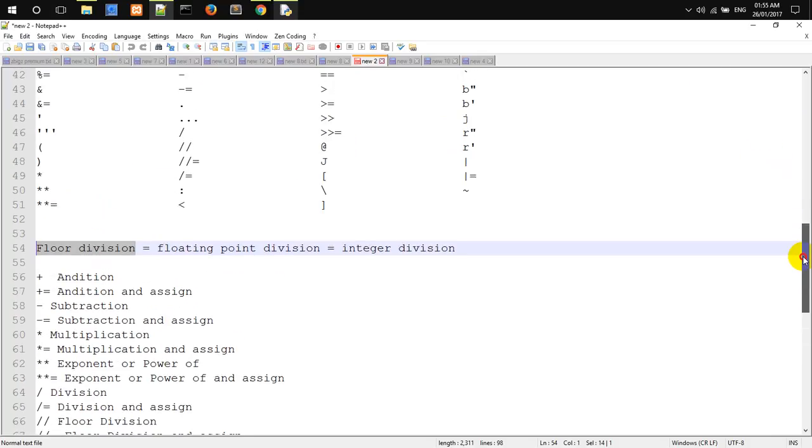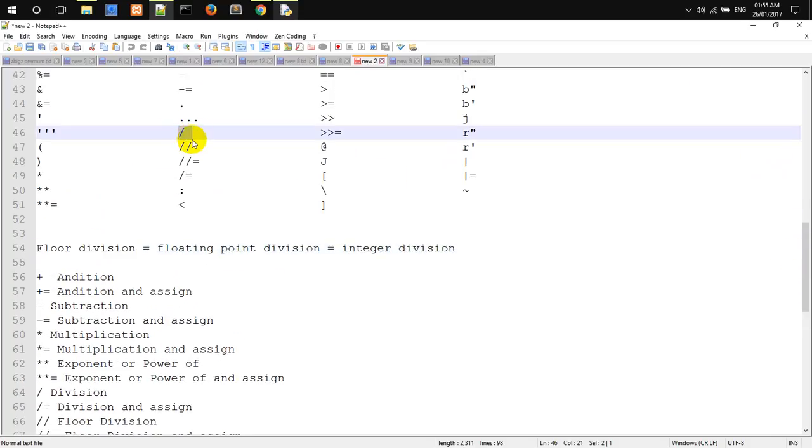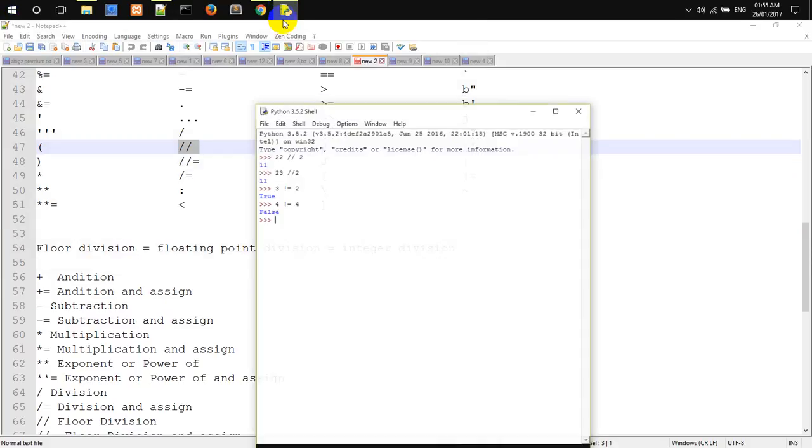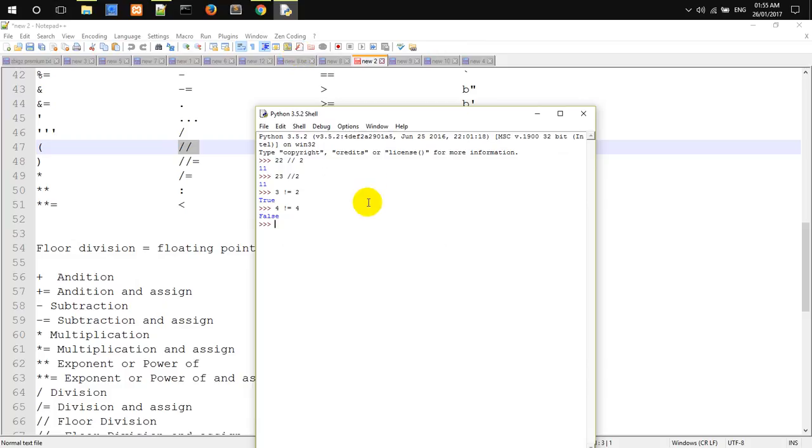We are going to look at division and Floor Division. What do we do? This is an example of Floor Division.